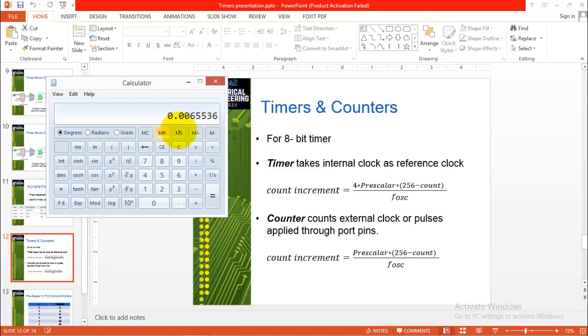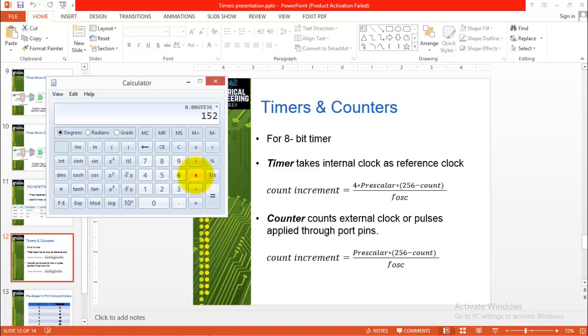So 4 multiplied by 128 multiplied by 256 divided by 20 megahertz. This is equal to 6.5 milliseconds. So this timer will overflow after 6.5 milliseconds and after 152 overflows it will reach one second. If you multiply it with 152 it is almost equal to one second.